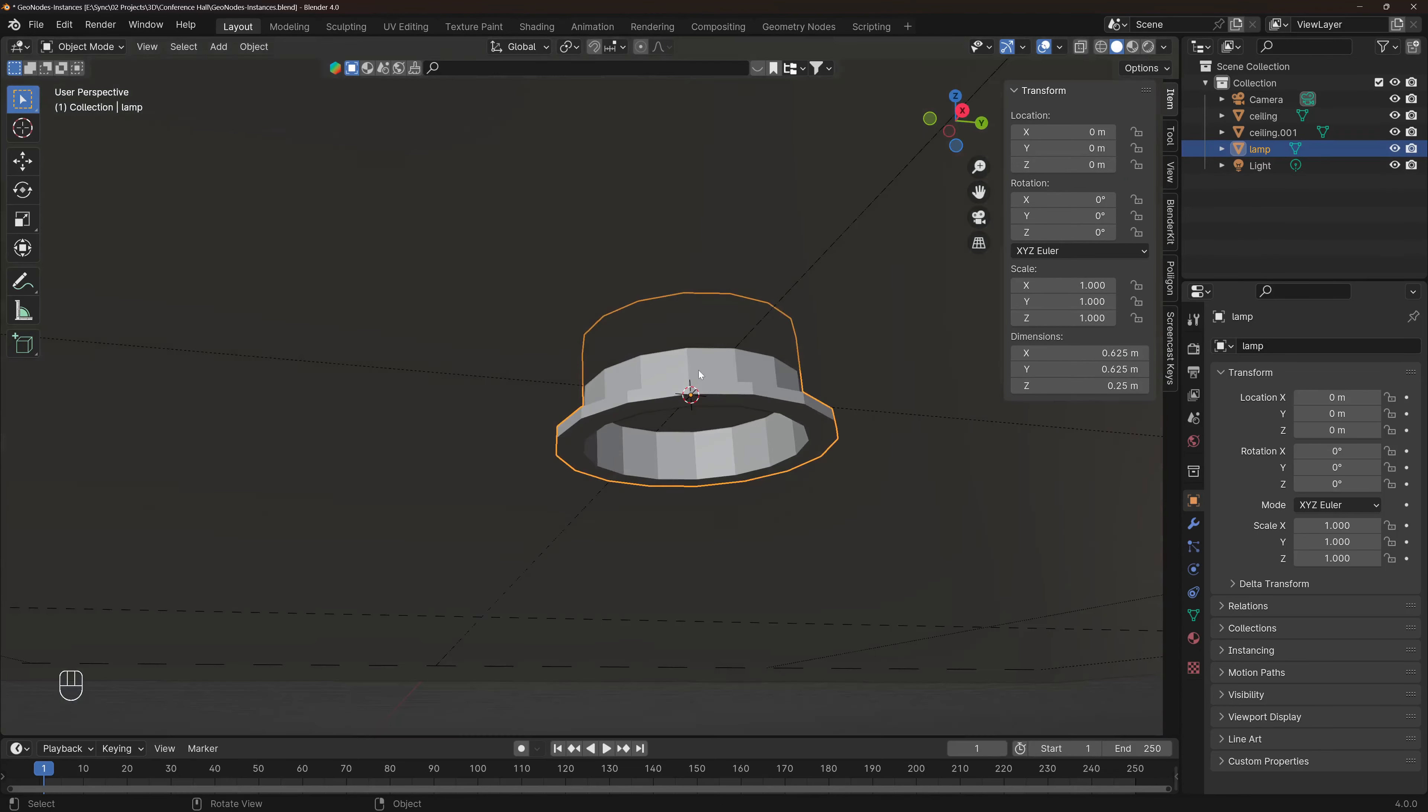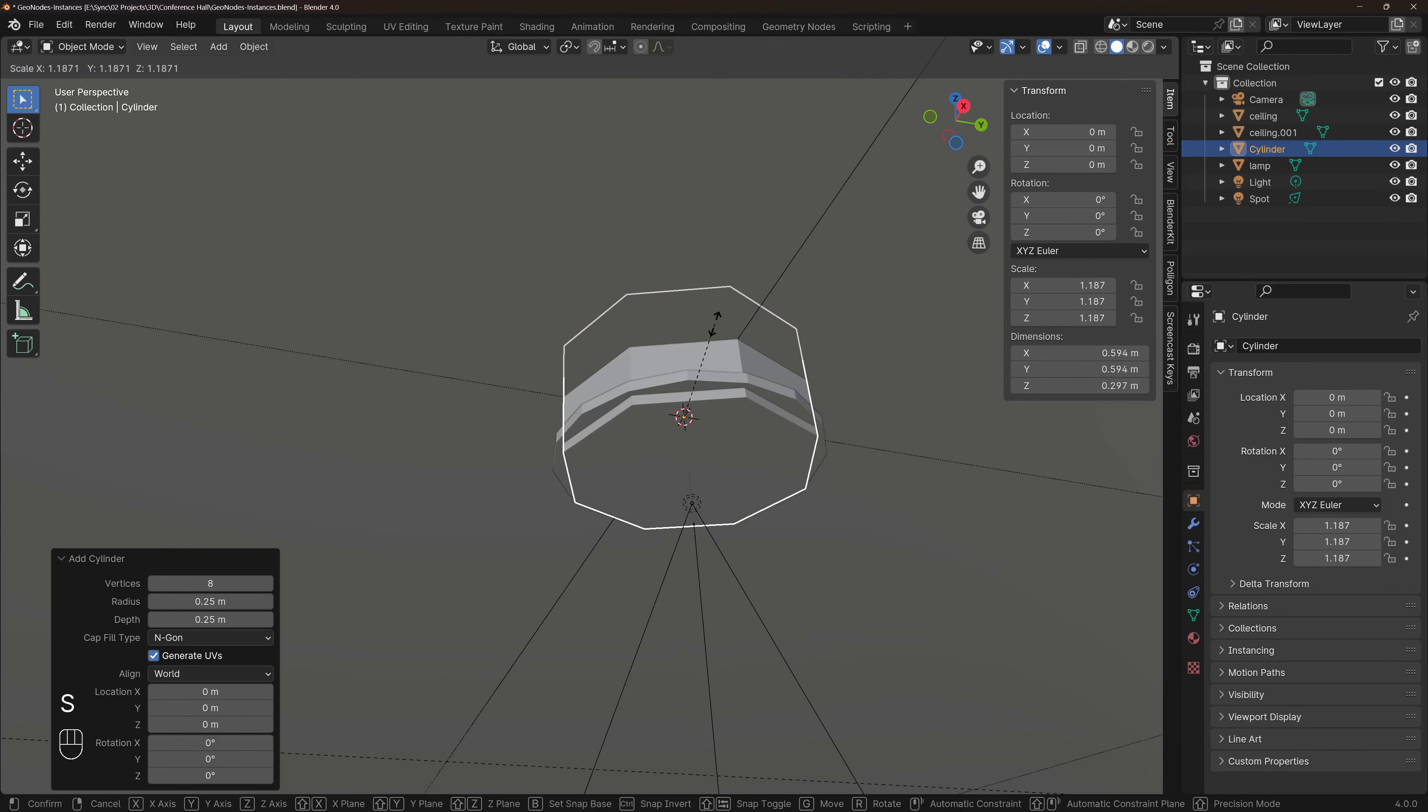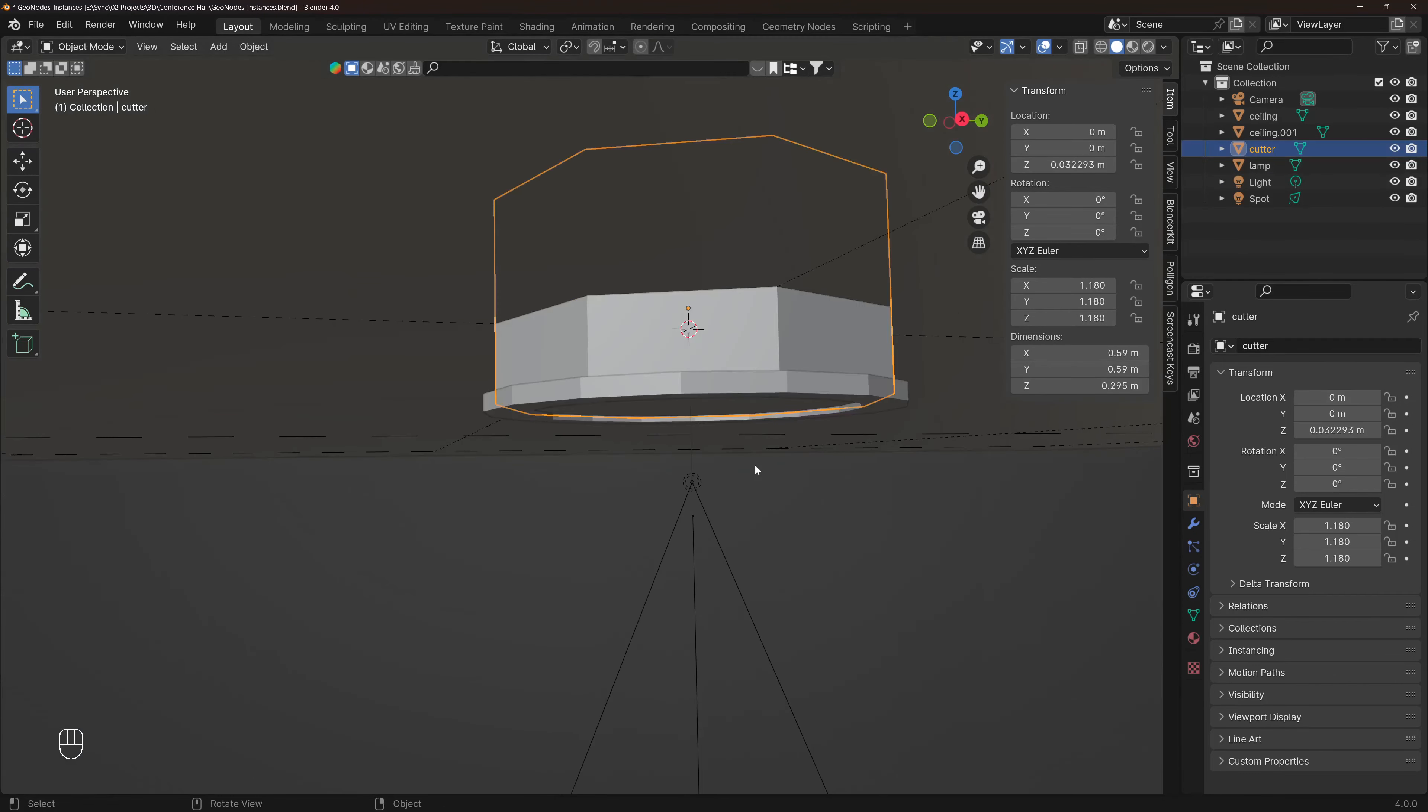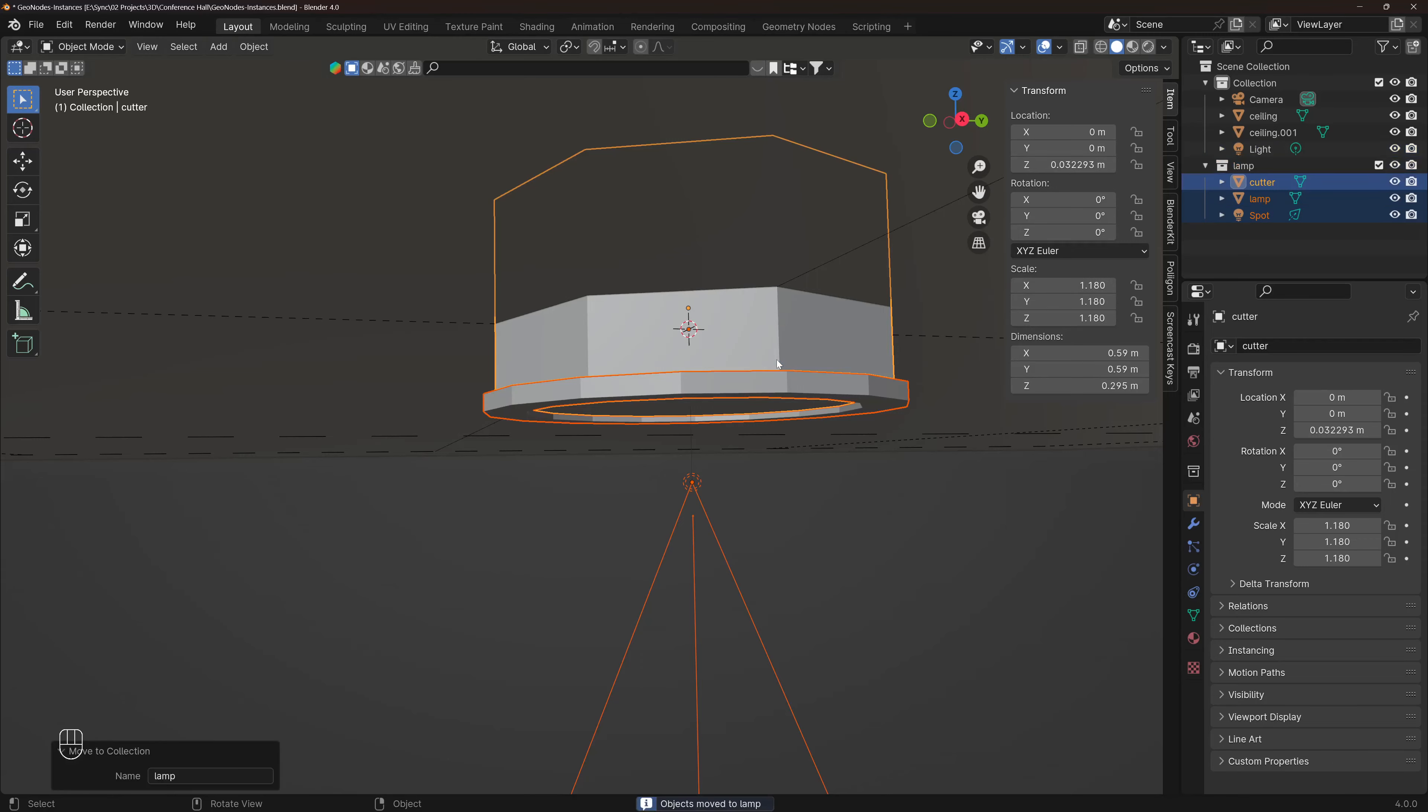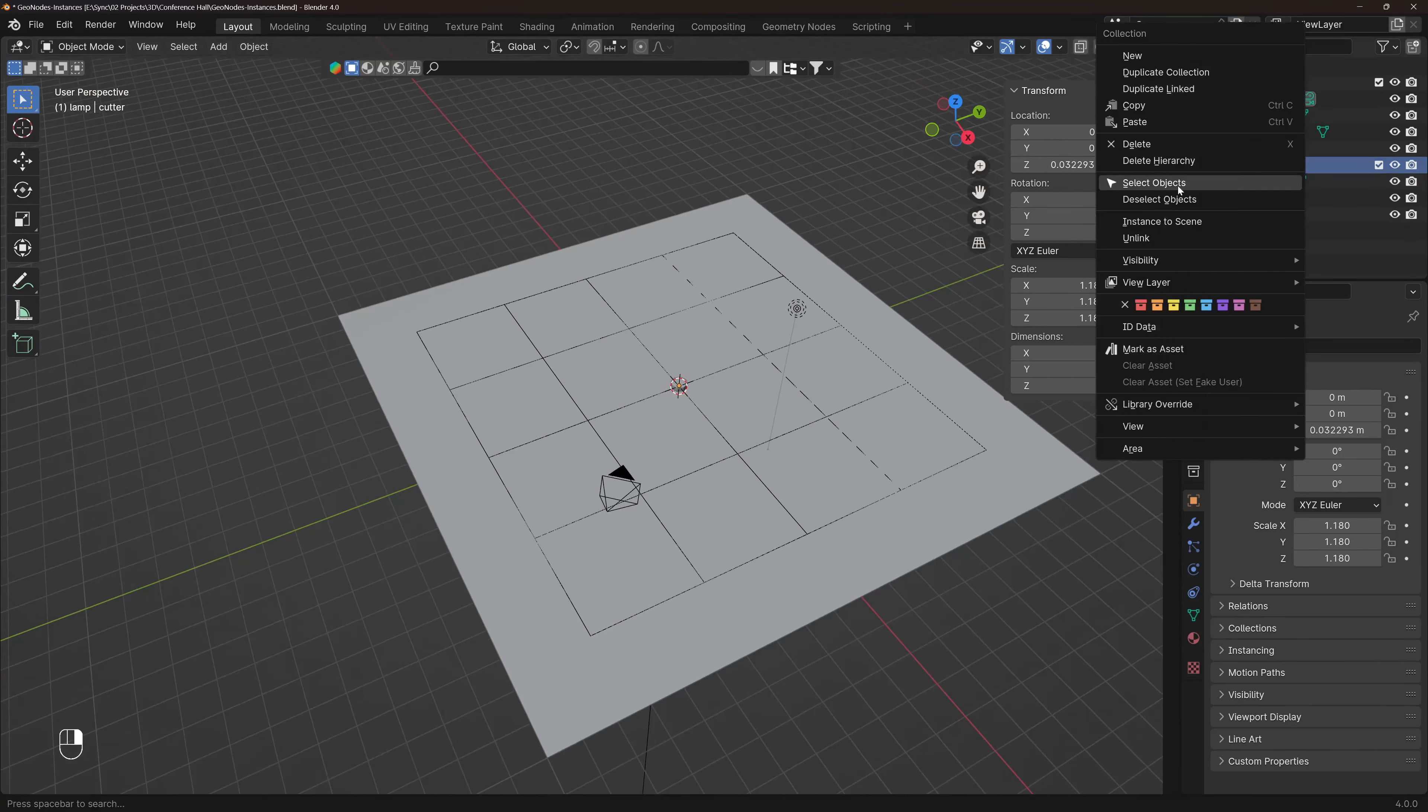Then I model a lamp out of a very simple cylinder, another cylinder to be used as a boolean and a spotlight, move it all in a new collection and move all out of the way.